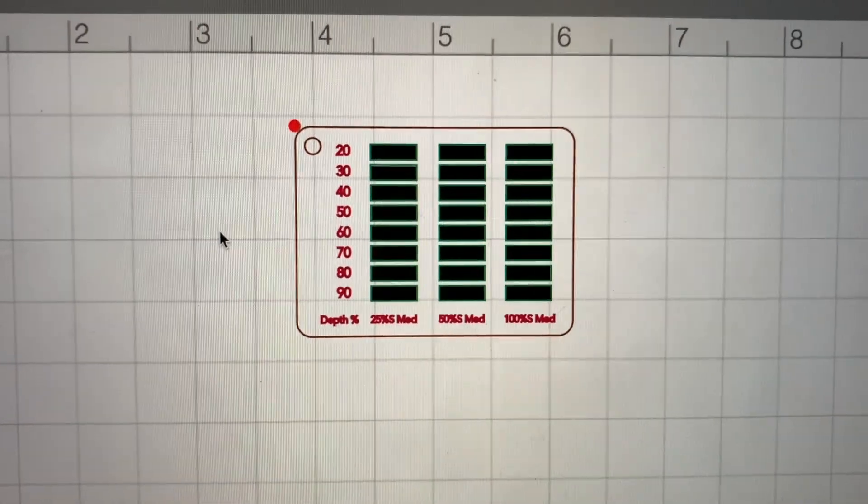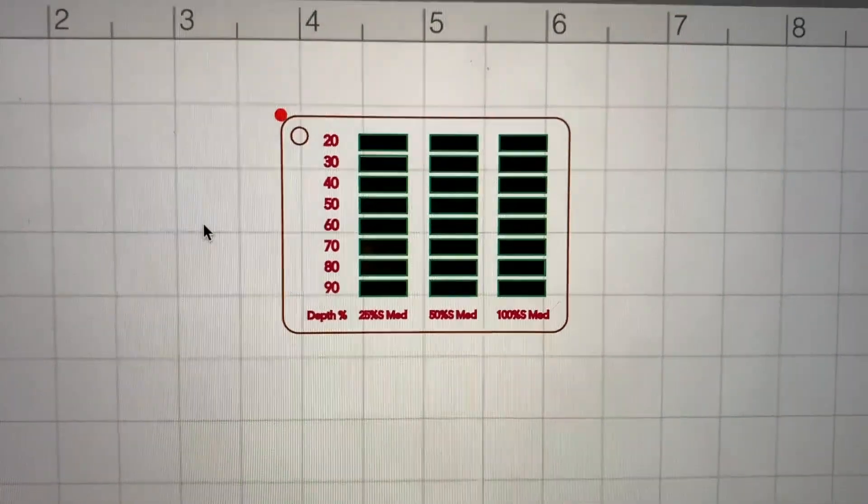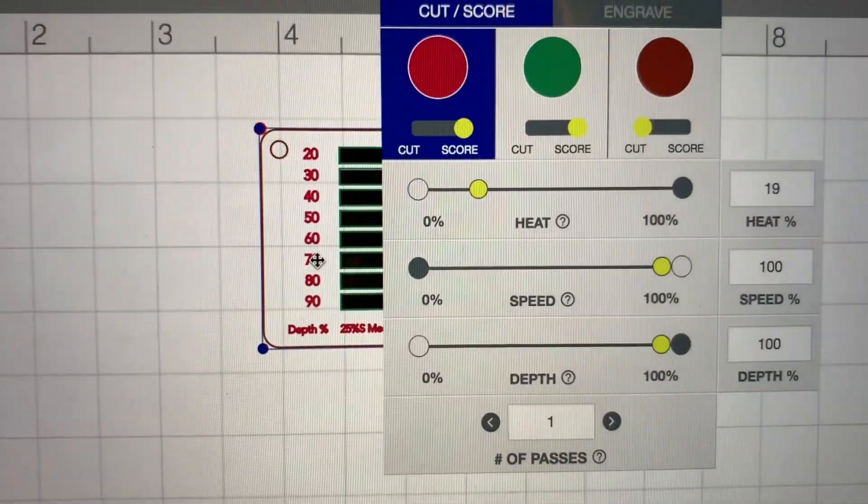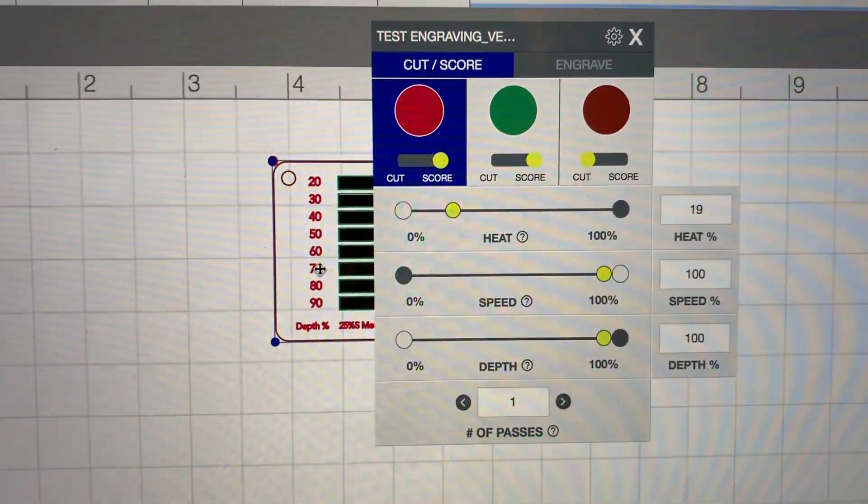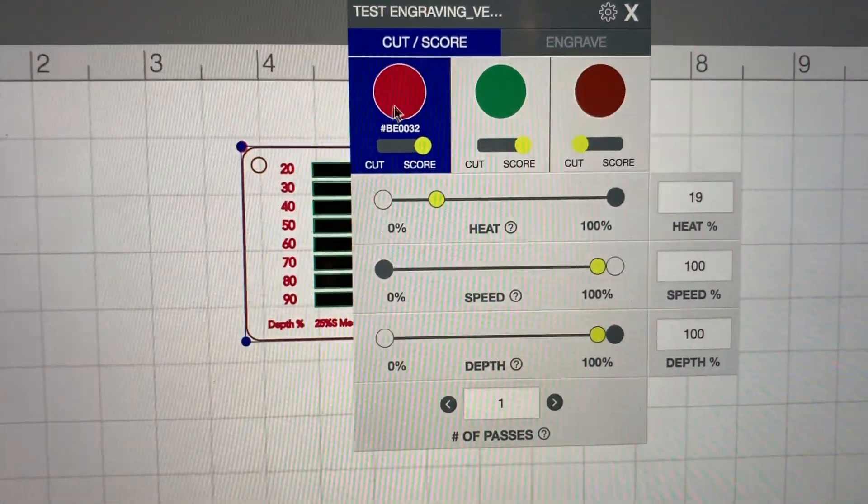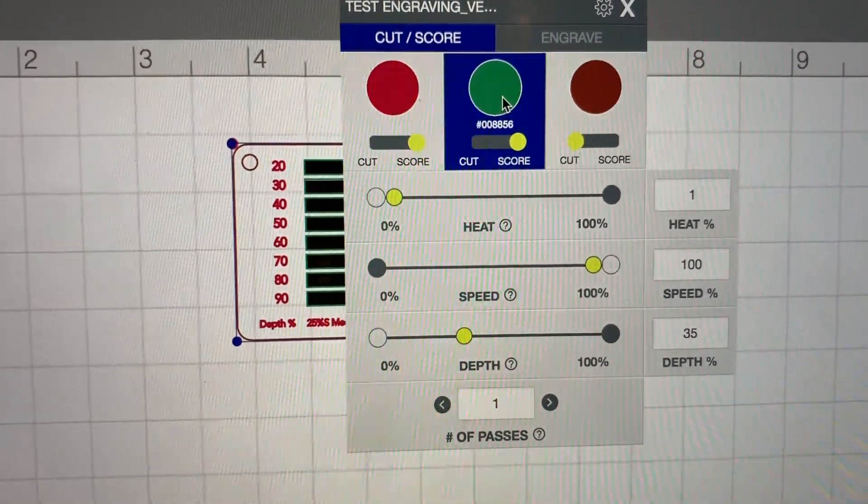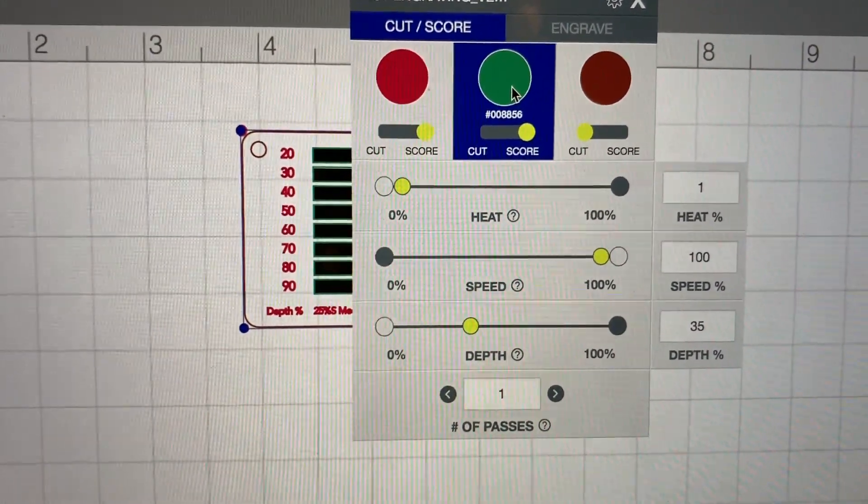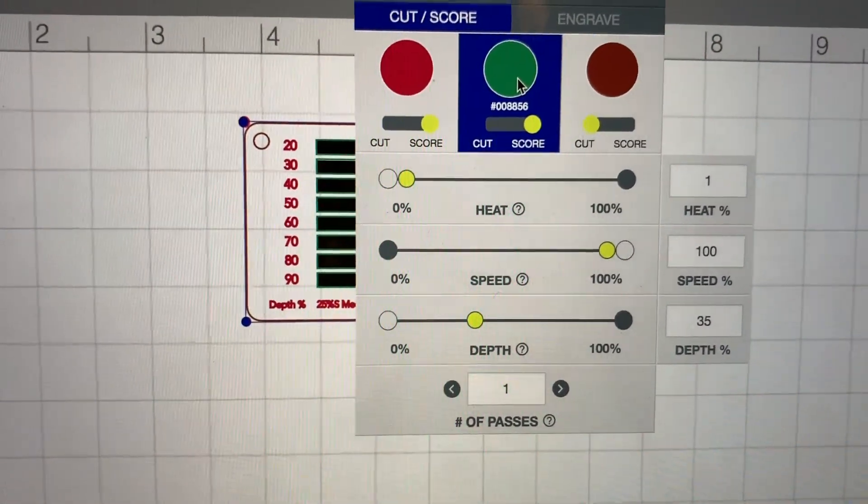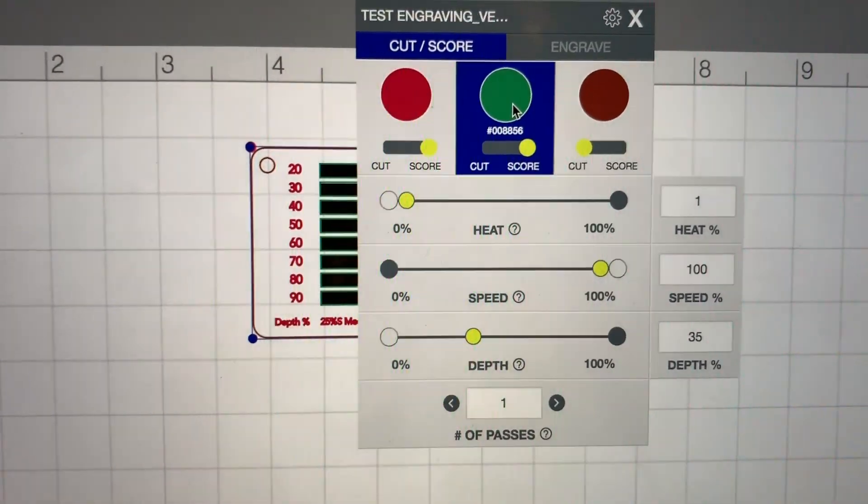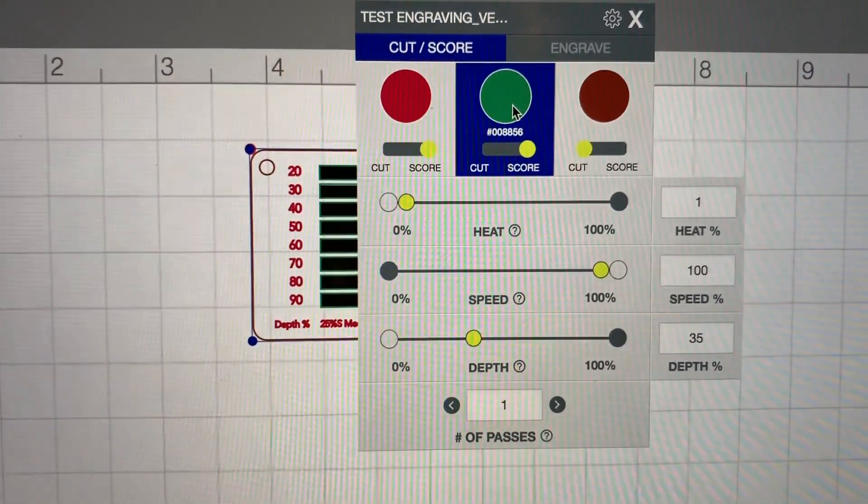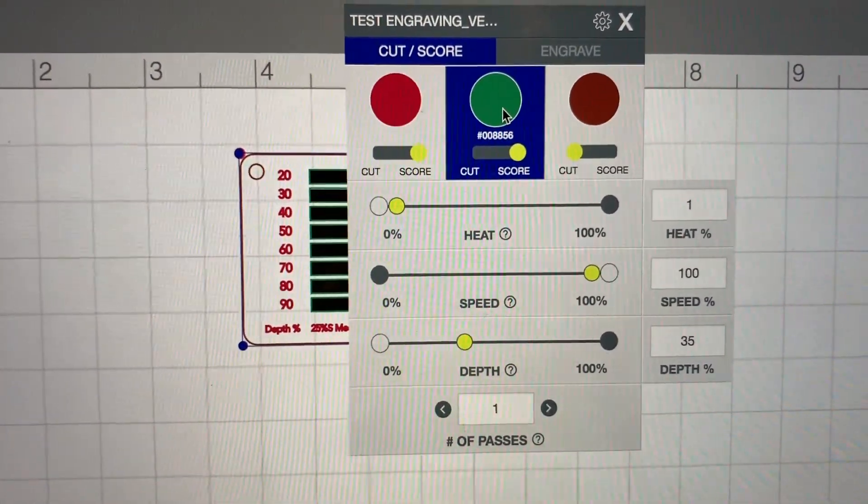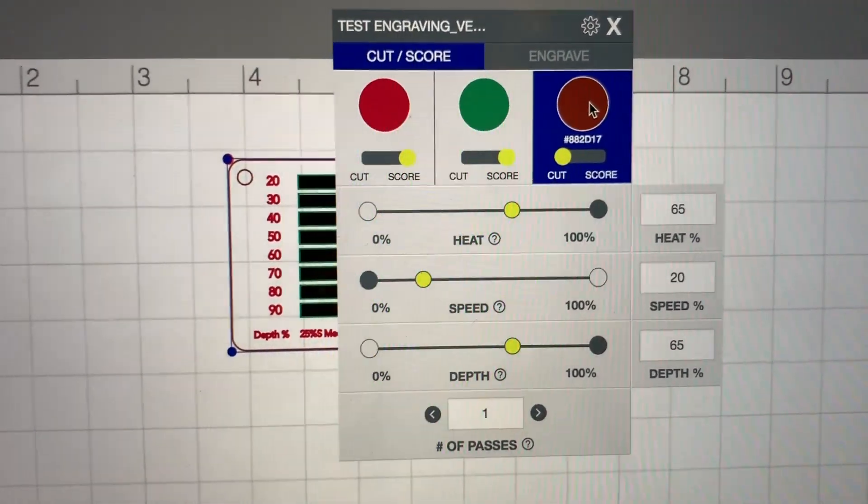Here's my file in the software. I have my vector layer which I have three different colors on. I have two different scores so that I can see what the numbers are for the different settings, and then one for the outlines so I know where to put all of the test swatches, and then I have my cut.